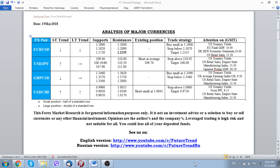We also have today the ZEW economic sentiment regarding the situation in the German economy, and there will be appearances by United States monetary policy makers. Another important economic barometer — United States retail sales numbers — should be published around 13:30 Greenwich time. All in all, the coming day promises to be rather volatile and interesting.